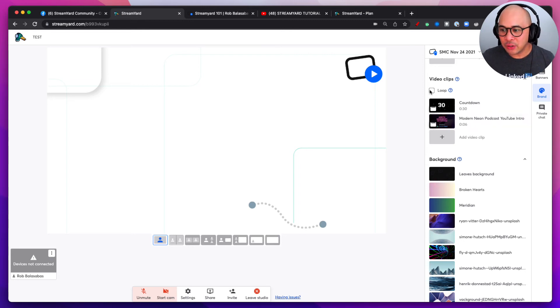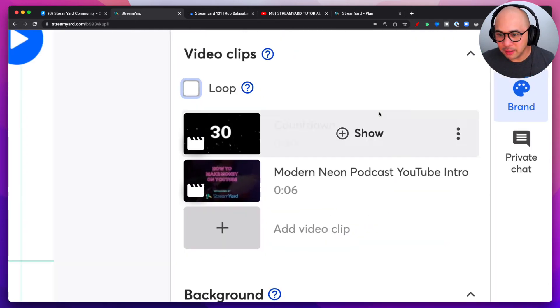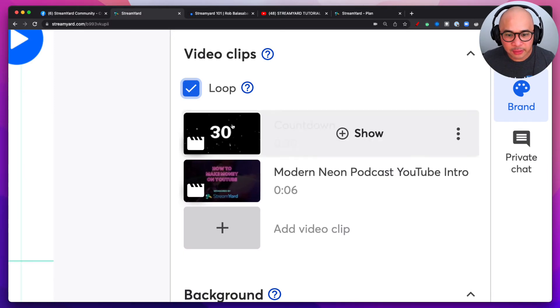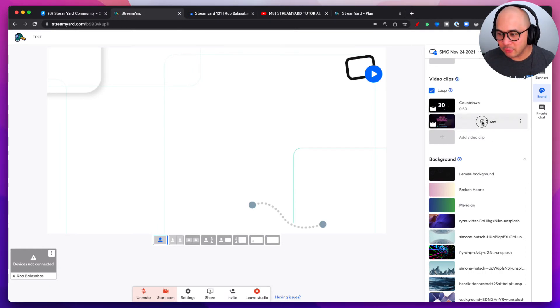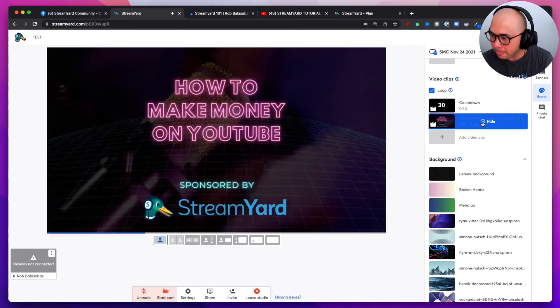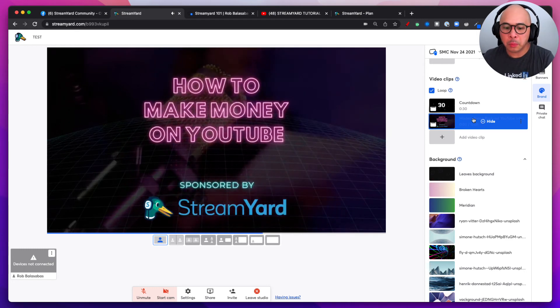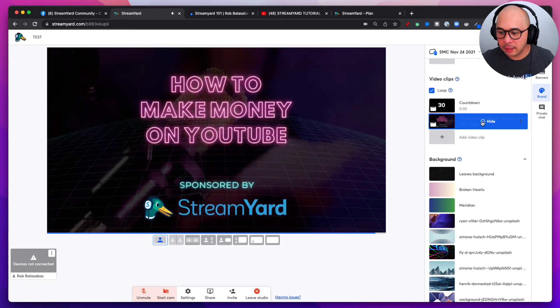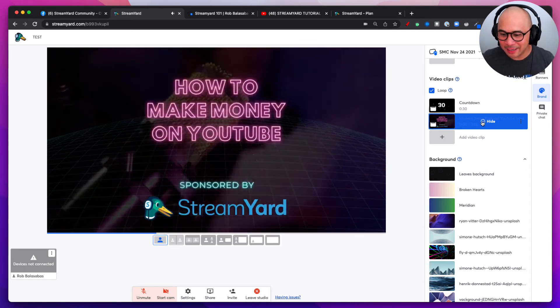And so if I click on loop, I'm going to zoom in a little bit so we can all see it. Loop. And now when I click this video again to play, let's listen and watch.